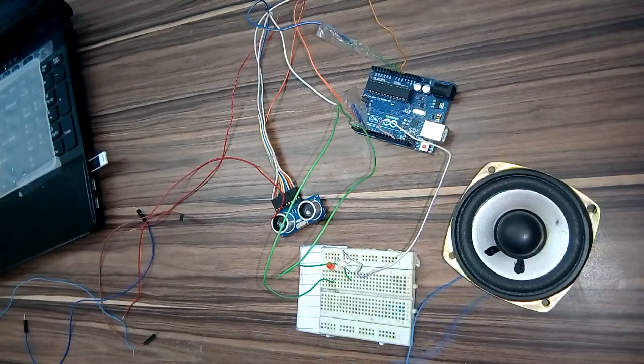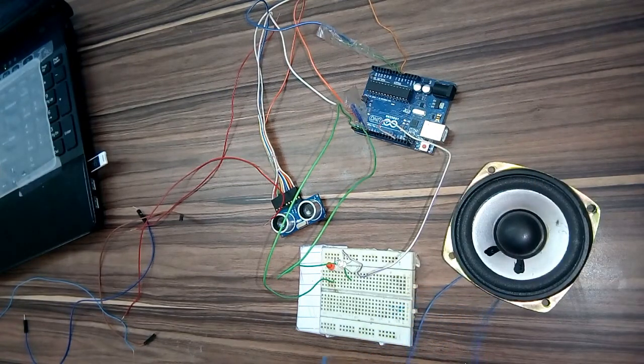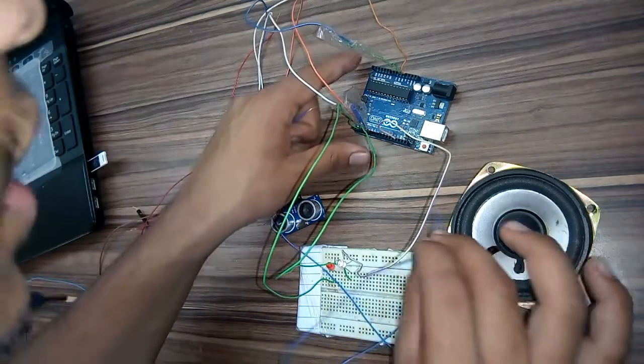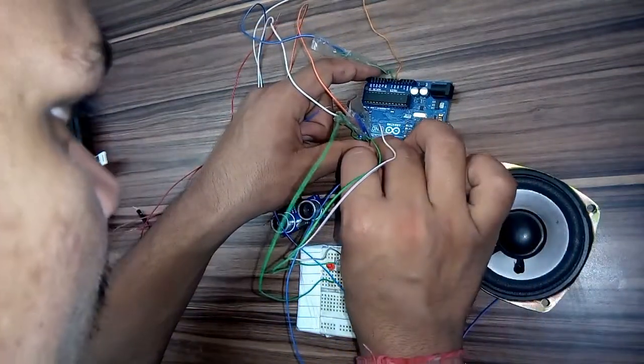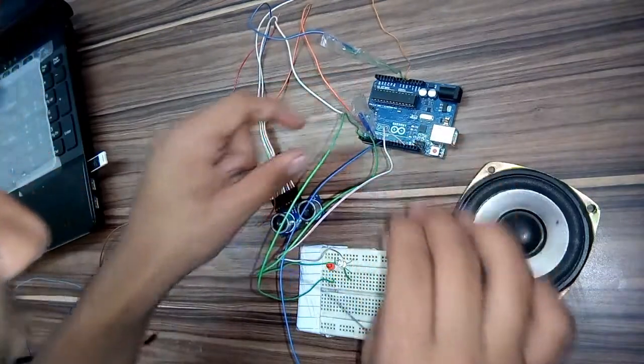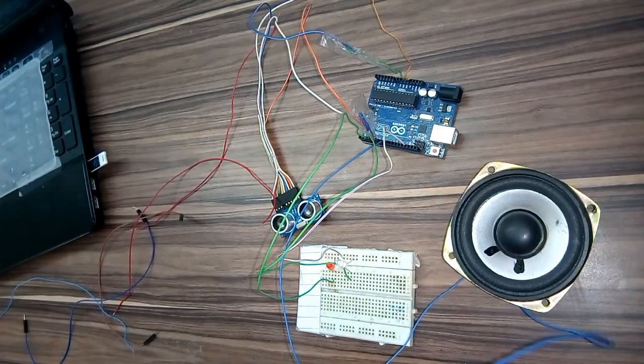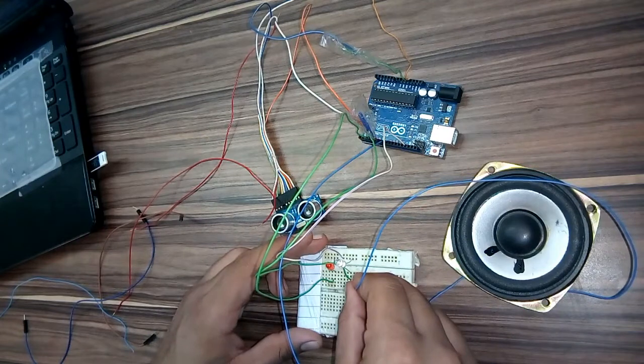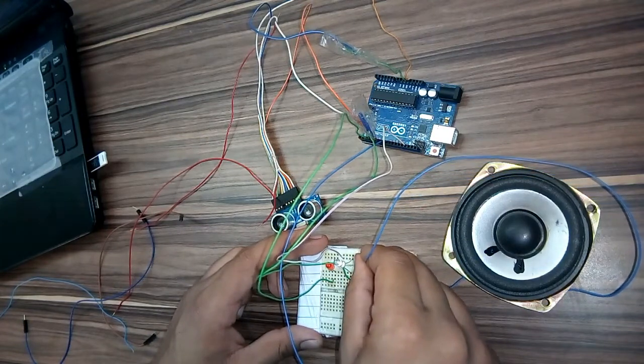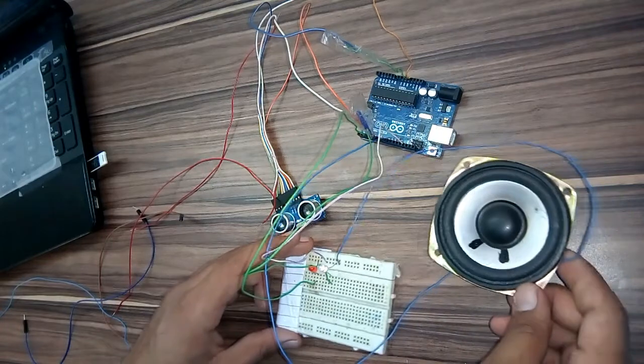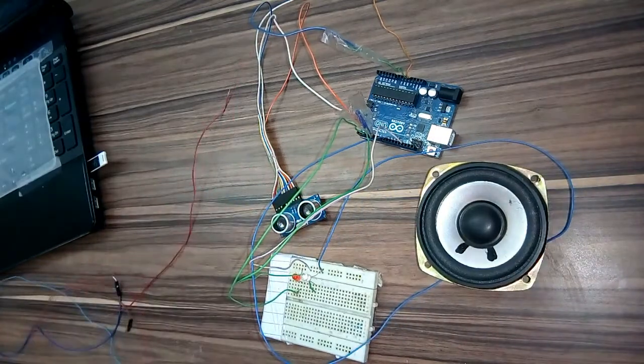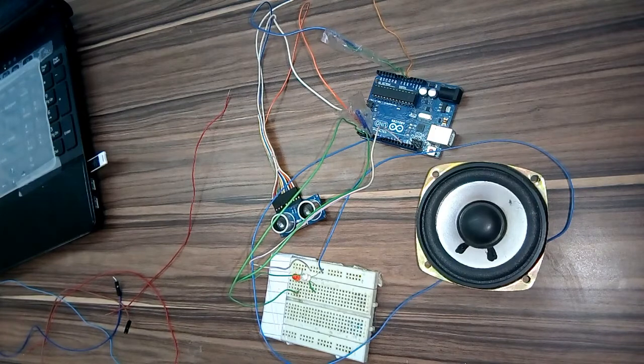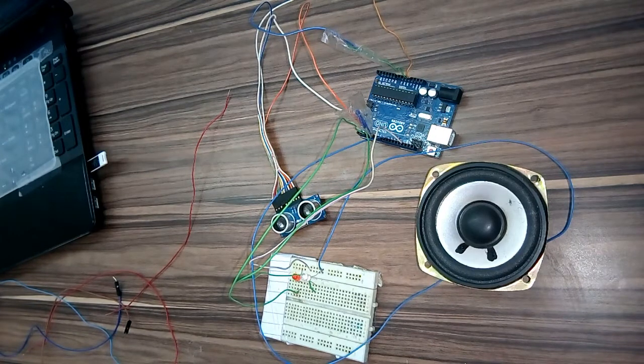Lastly we connect the speaker. The eighth pin is connected to one wire of the speaker and the other pin is connected to the ground. And now we upload the code.